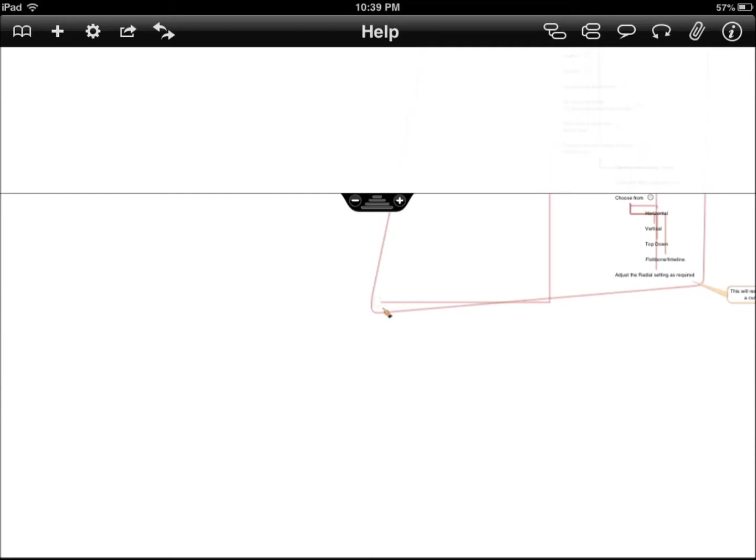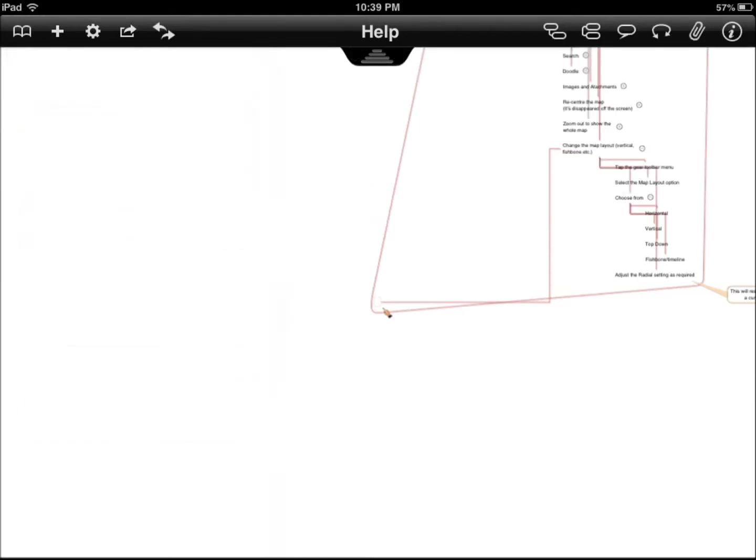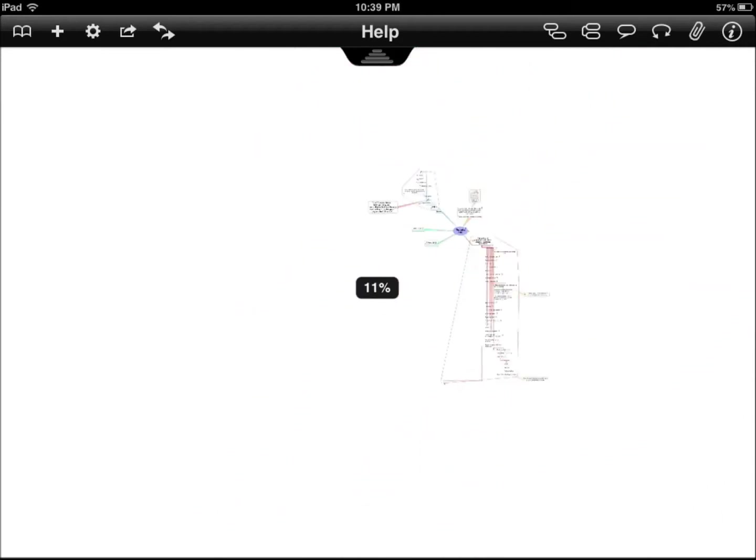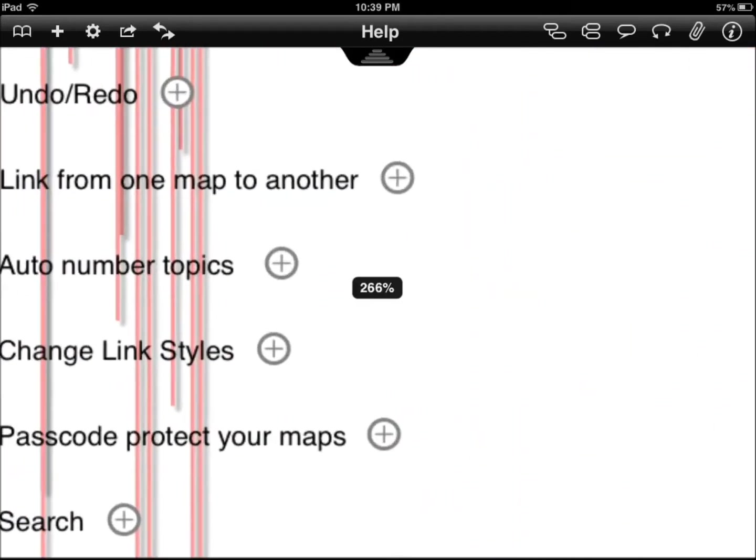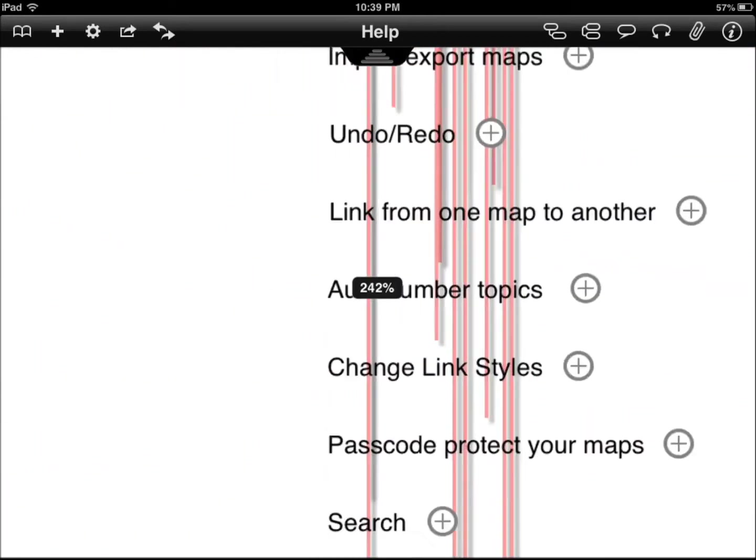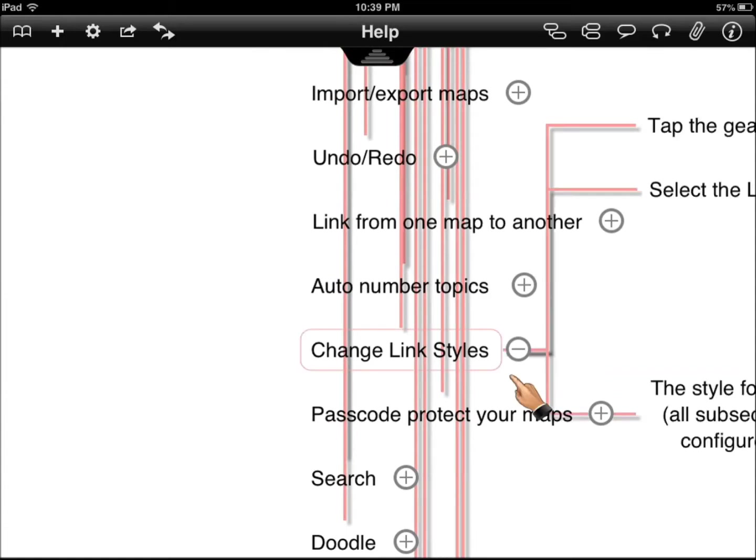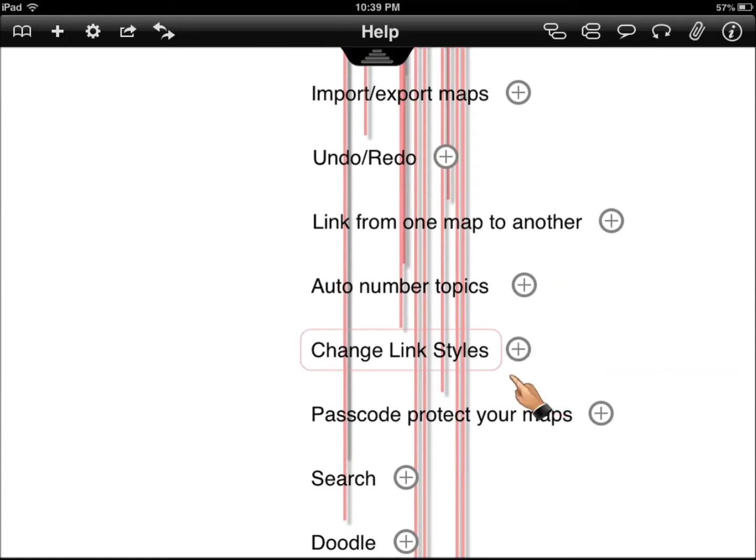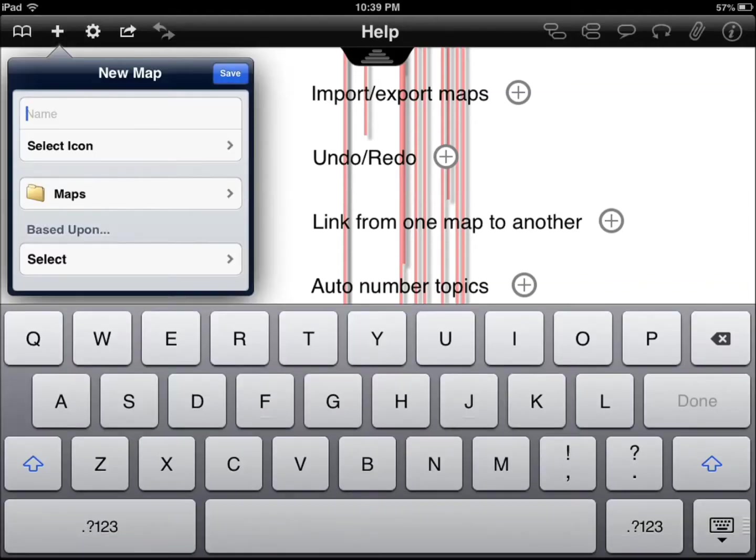It has a lot of tools available. For starters, you can interact with all these diagrams and charts and everything. You can expand them, collapse them. You can change link styles, auto number topics, redo, undo, search, all that. I want to show you how.